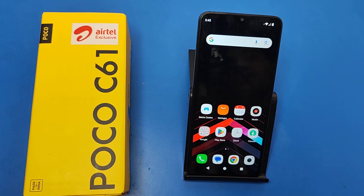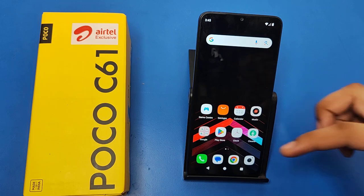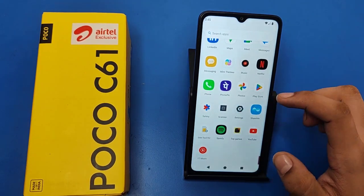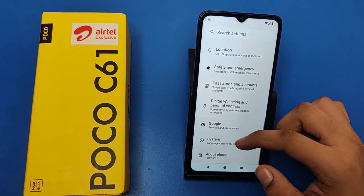Hello friends, welcome to our YouTube channel. In this video I'm going to tell you about how you can enable second space in your POCO C61 smartphone. Before watching this video, if you have not subscribed to our YouTube channel, then subscribe to it and like our video. So let's start.